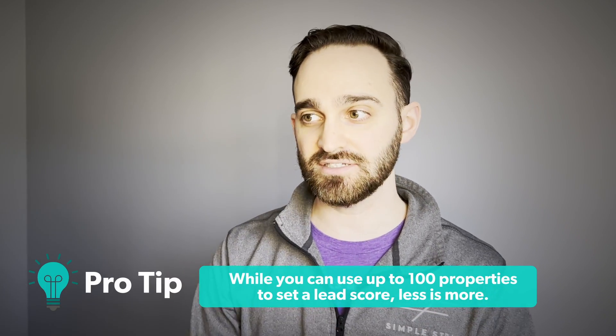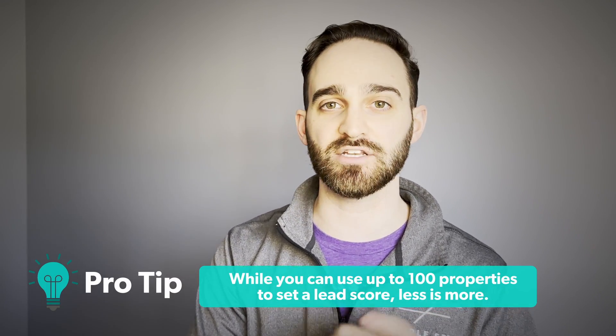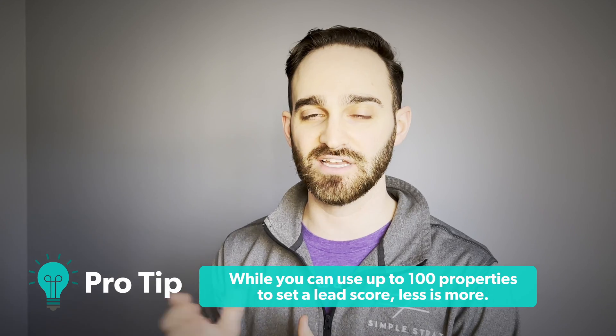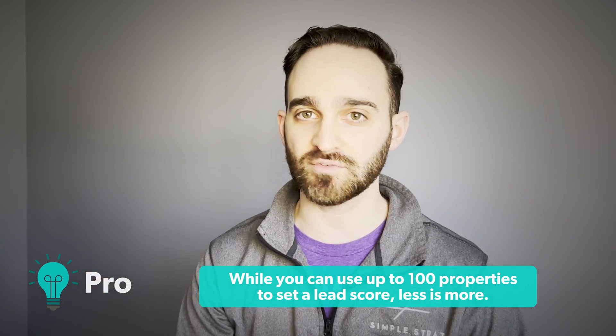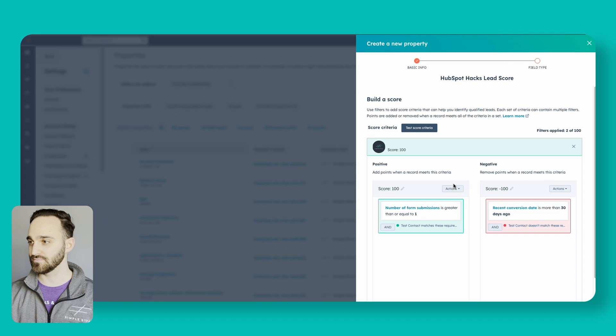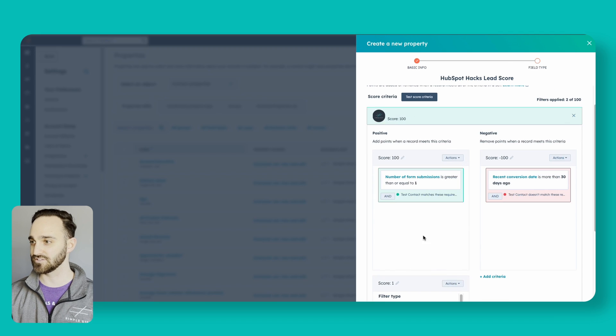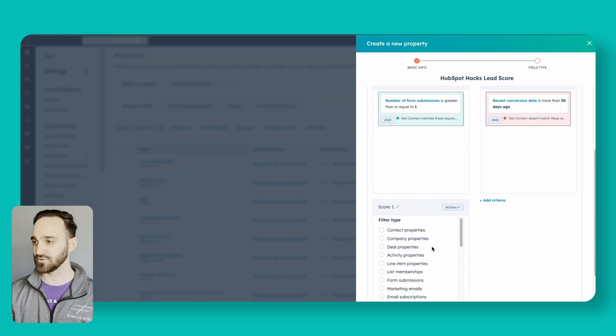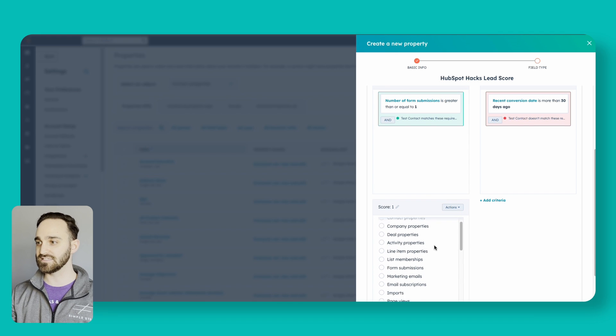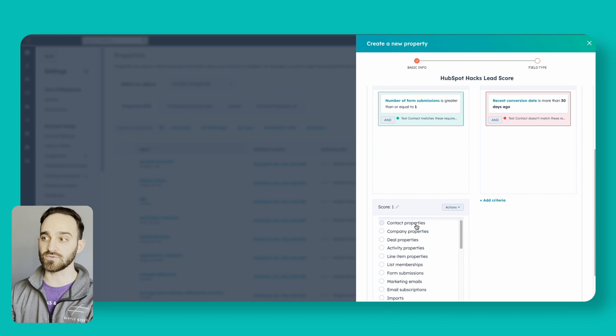You can add up to 100 actions or 100 properties here between your positive and negative. So there's plenty of room for you to add all the different properties that you might want to add. I'm going to add a few more. So on the positive side, I'm going to add some more fields.